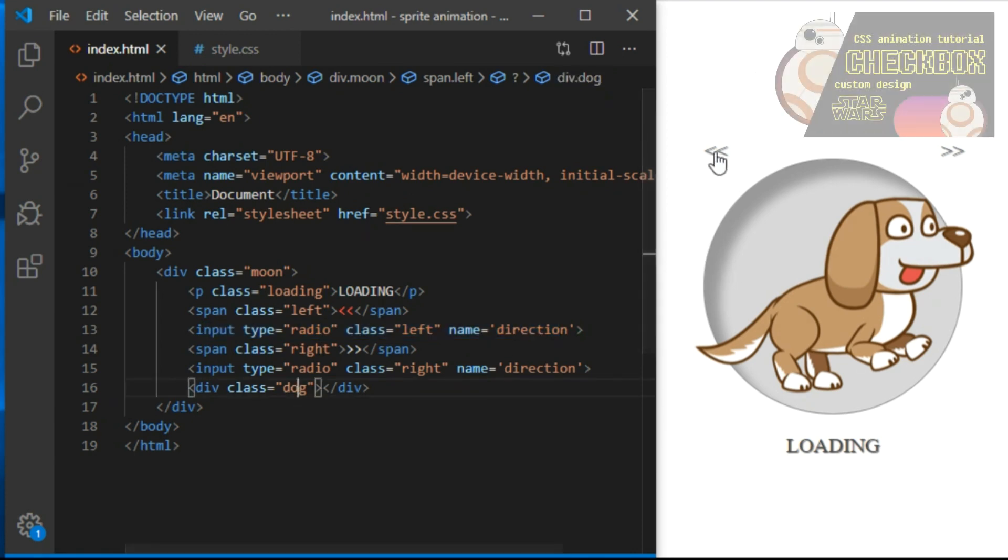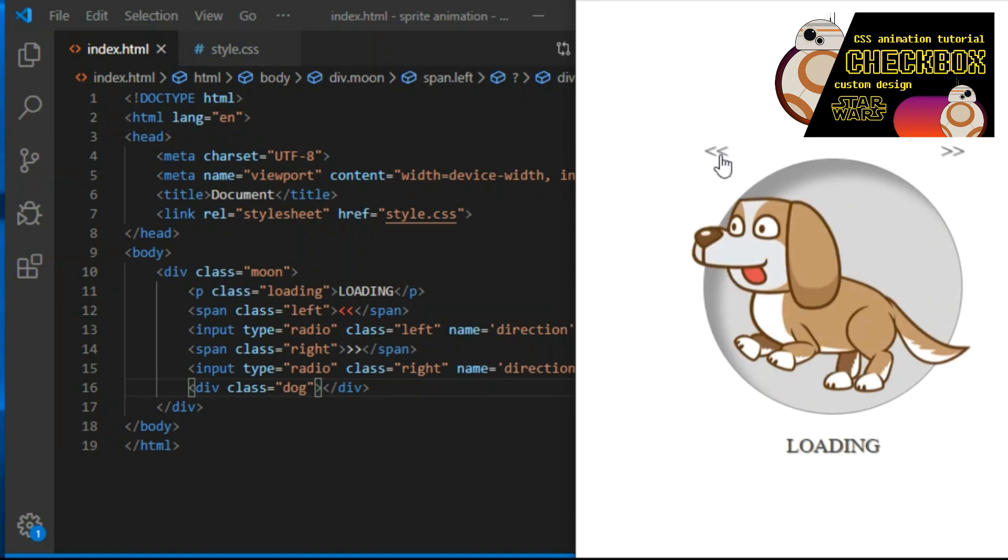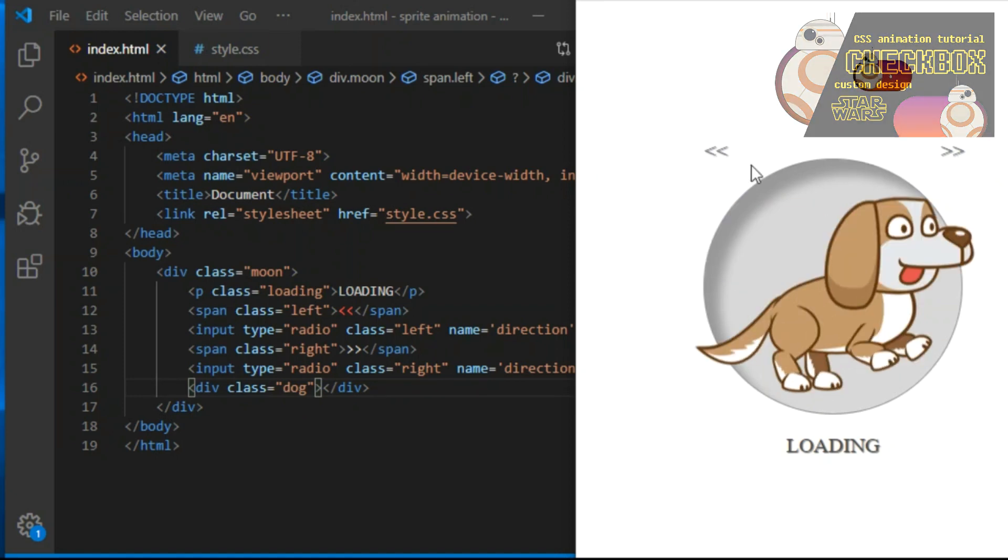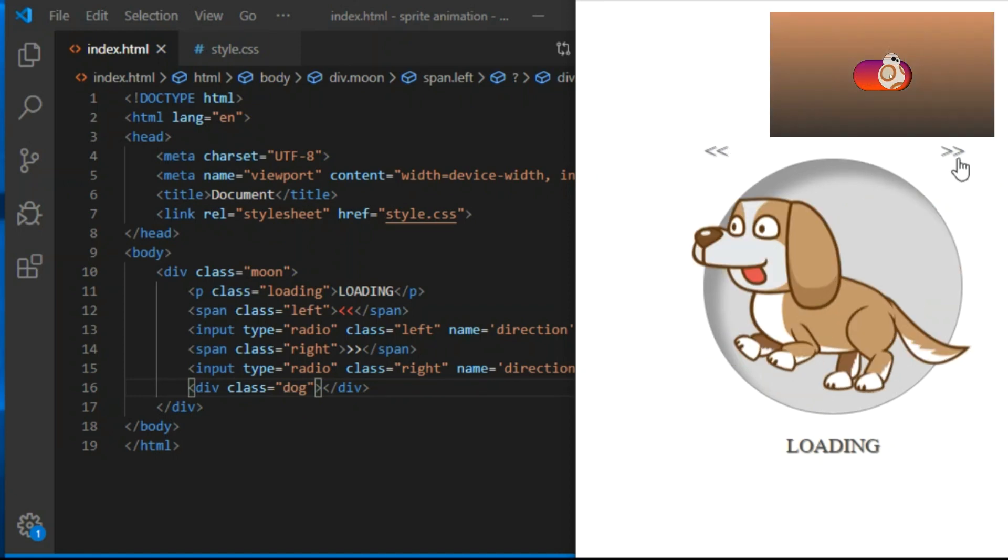Now when I click the left arrow, dog will turn to the left. Simple trick and we use just CSS, no JavaScript needed.